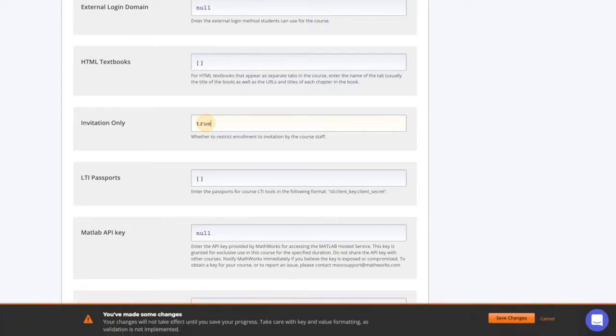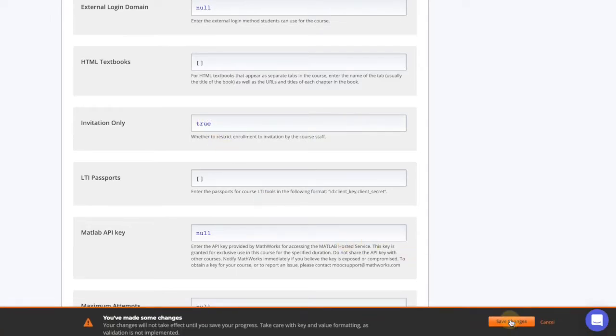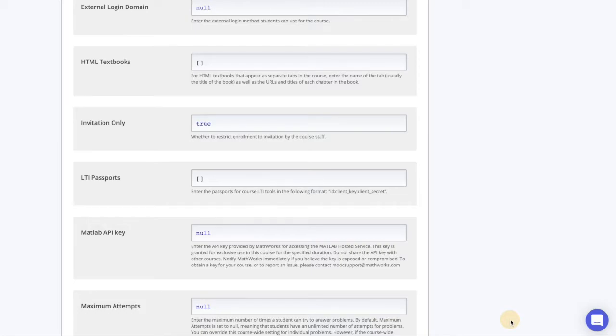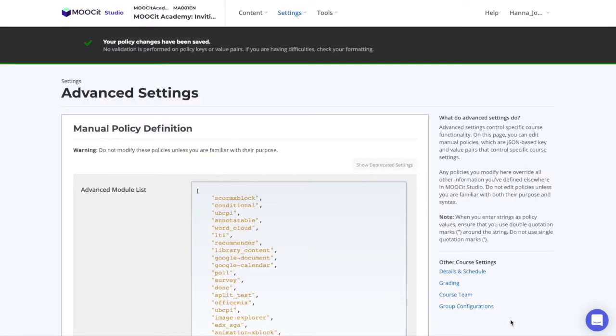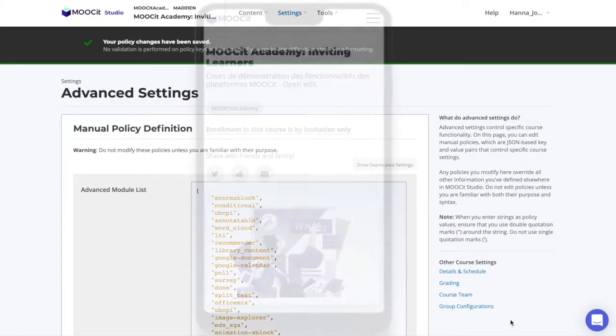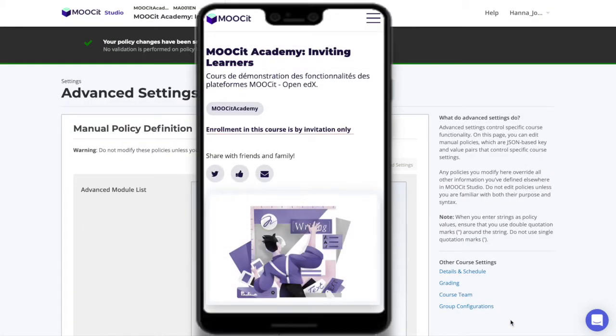Click to save the changes. Now, when a learner accesses your Course About page, it will look like this.